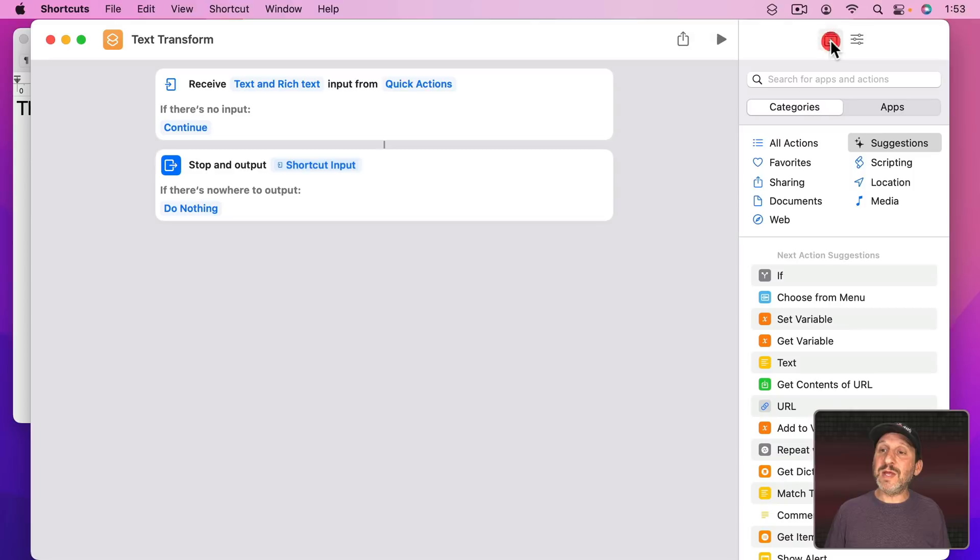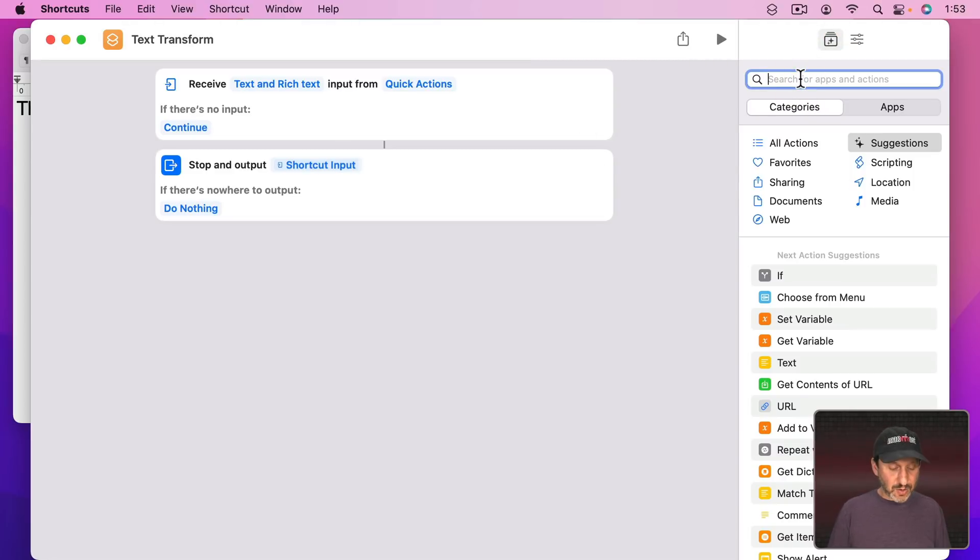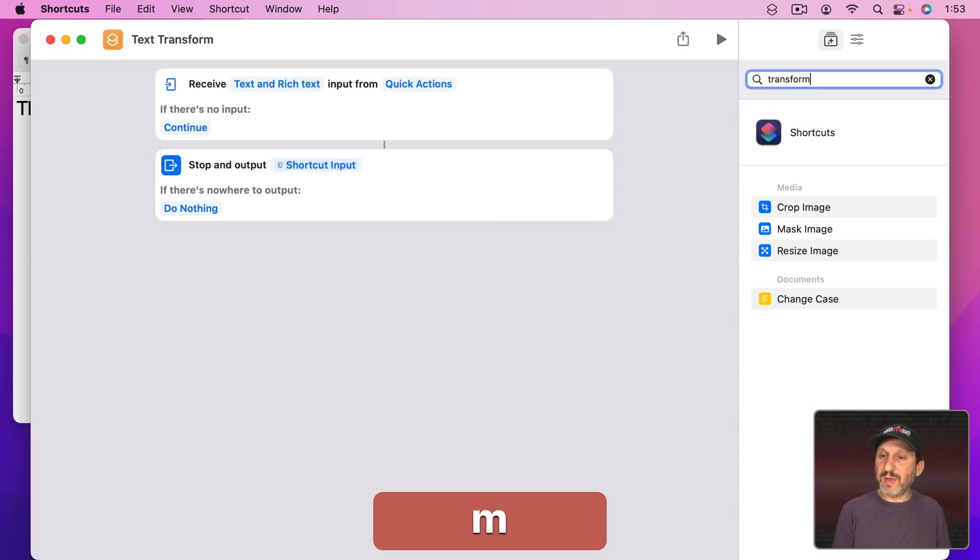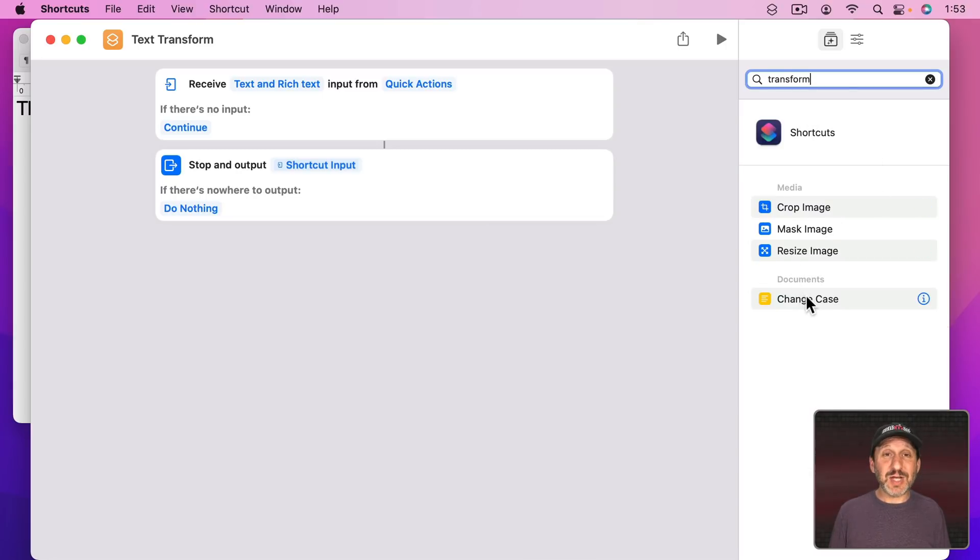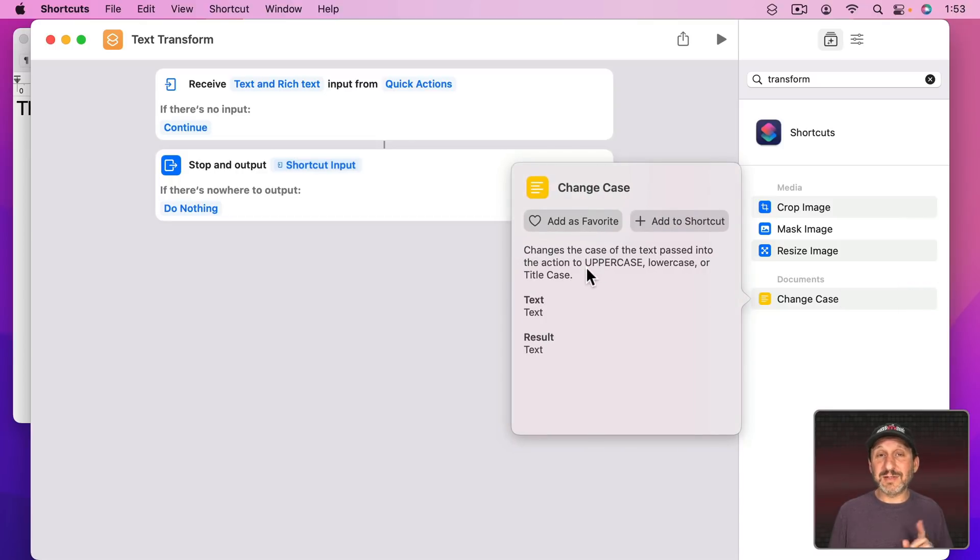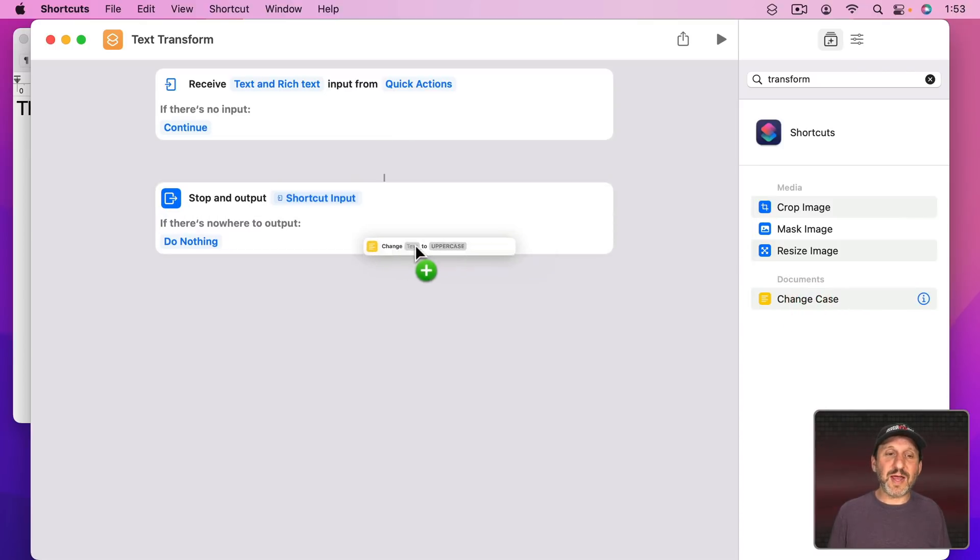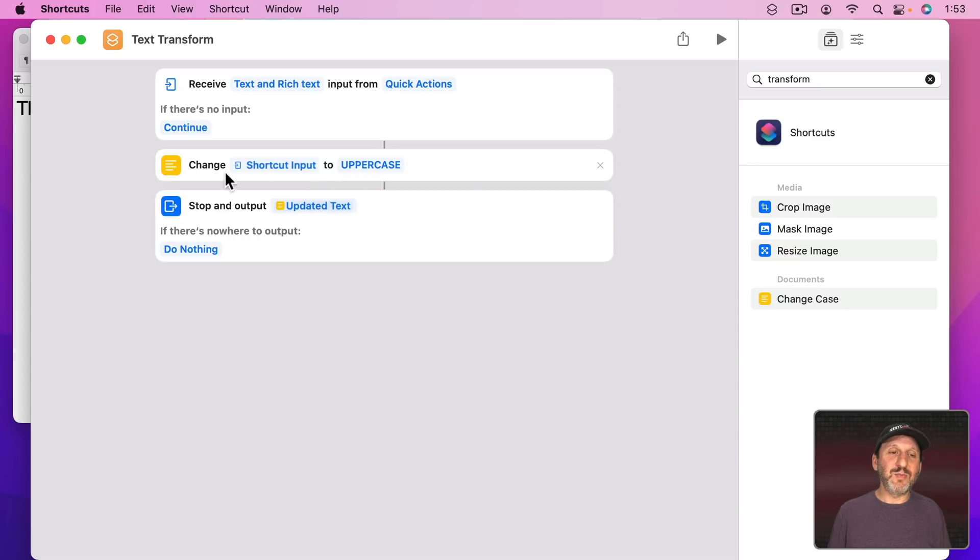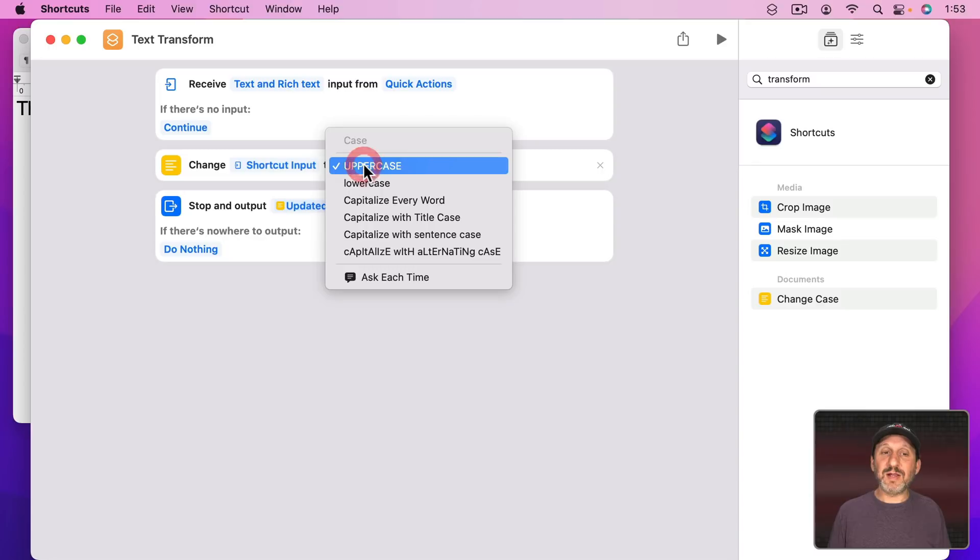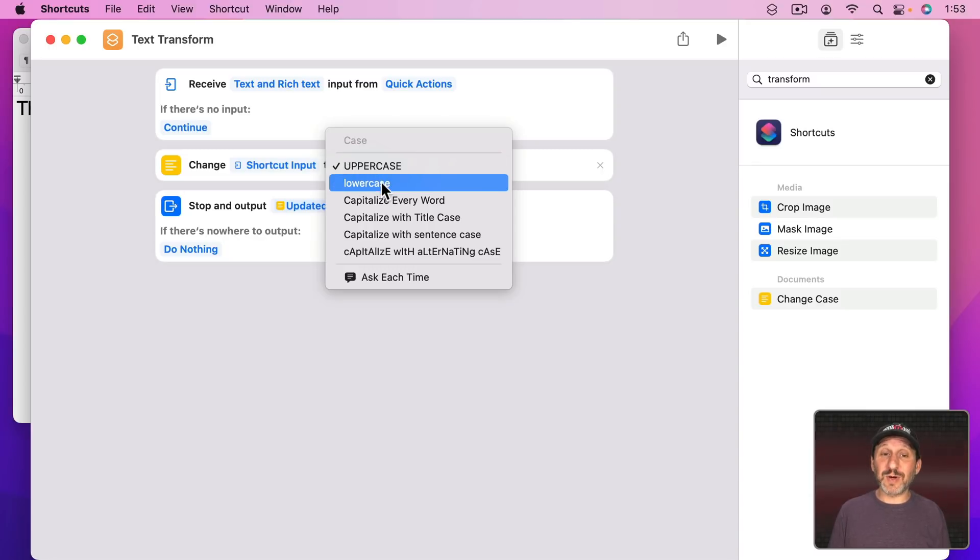But we can add an action in between those two things. So let's look for Transform and there's one called Change Case. Let's look at the Help on that and you can see it can do Uppercase, Lowercase, or Title Case. In fact it can do much more. Let's drag it in and put it right there. So it's going to take the Shortcut Input, change it to Uppercase, and Output it.